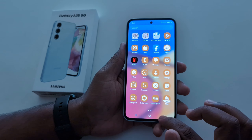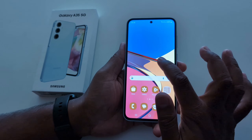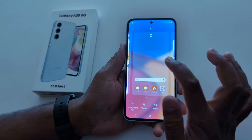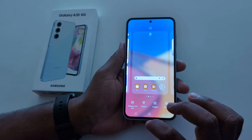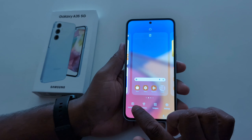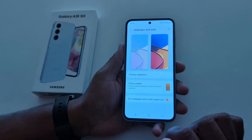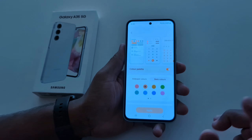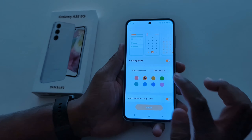Now go to the app drawer. You can see the app icon colors have changed as well. So it's quite easy to change the color palette.